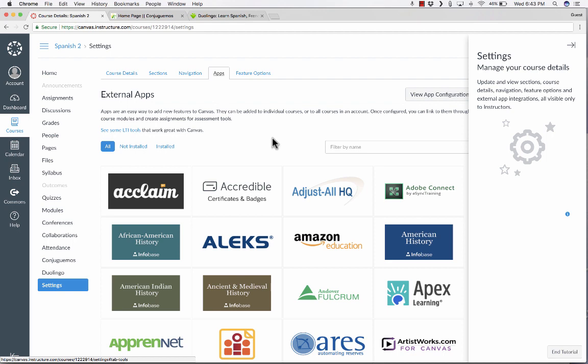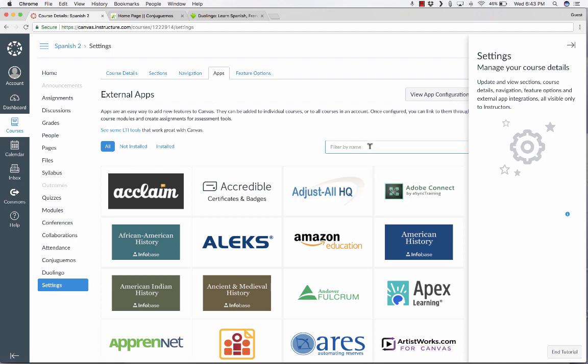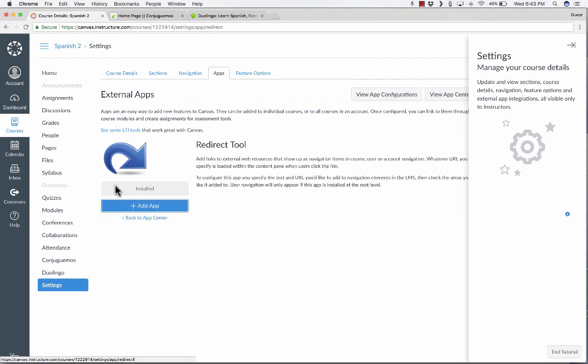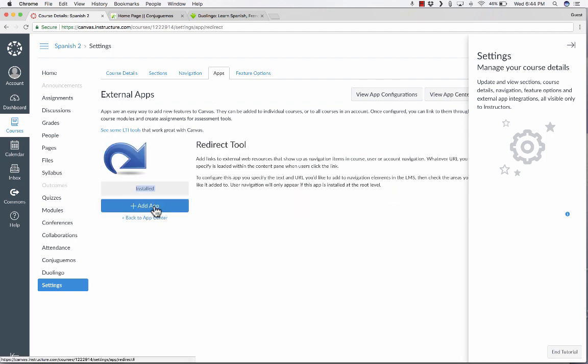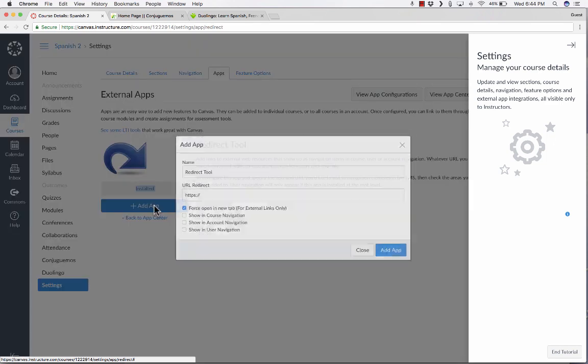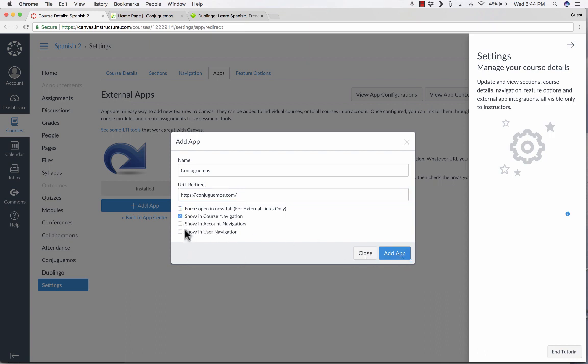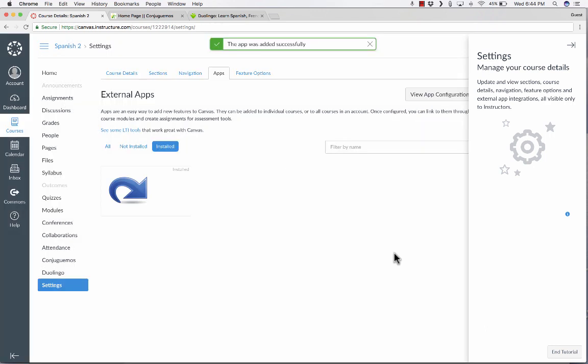You can also go here to the Apps, and I can do a search for redirect yet again. Click on it, and this time I will add the Conjuguemos link again, but this time I am going to not force open, and I'll show it in the course navigation. And just so that you can see what it looks like, I'm also going to show it in Account Navigation, and I'll click Add App.